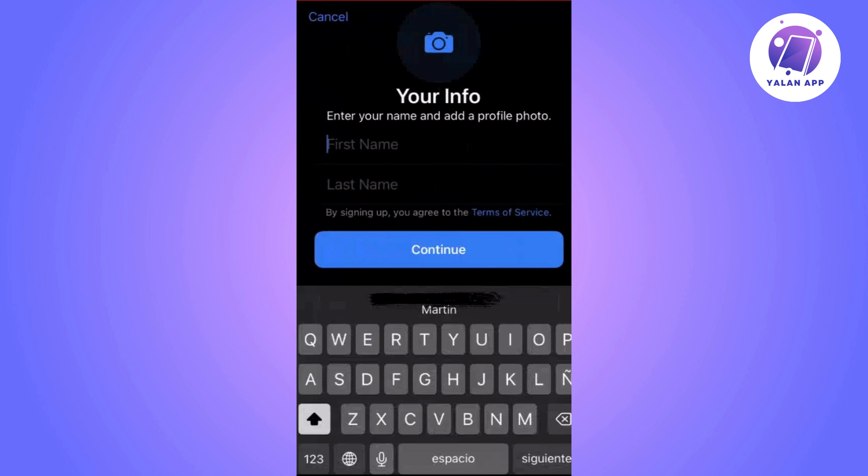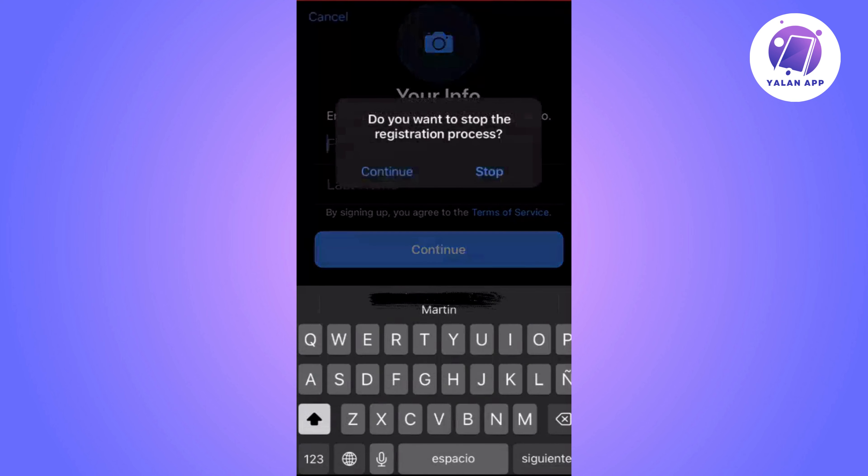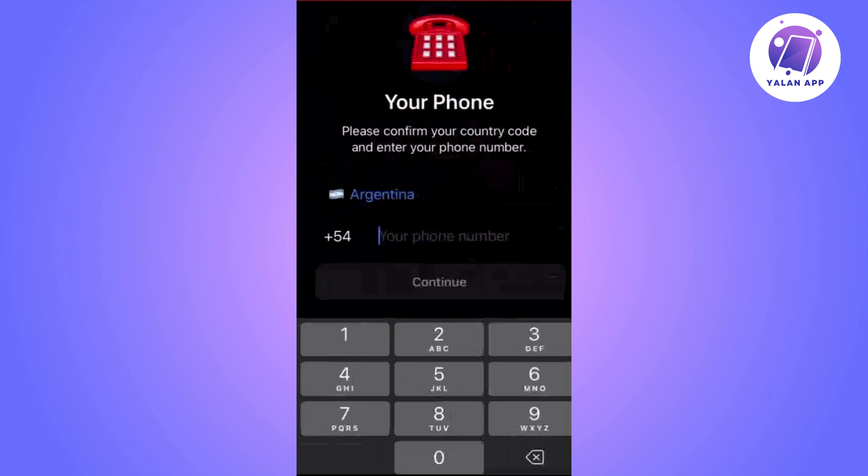And that's it. Now your Telegram account has been permanently deleted.